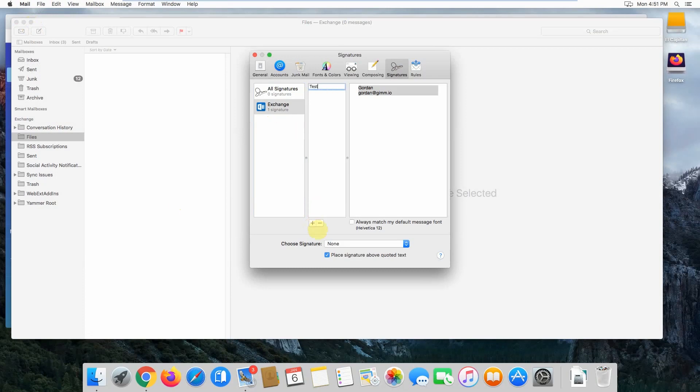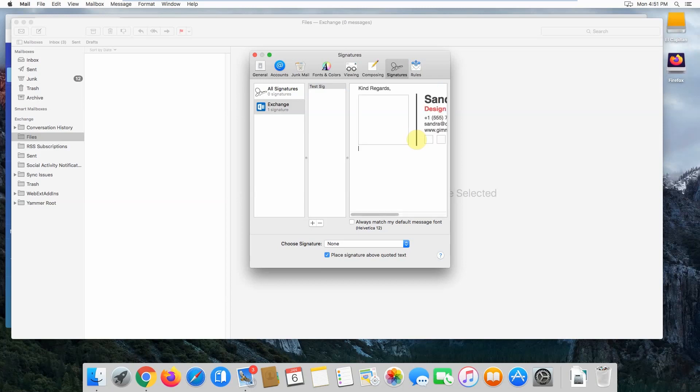Give your email signature a name and click on the right-hand side text box. Press Command+A to select everything and backspace it out so there's nothing left in the box. Then press Command+V to paste your email signature.